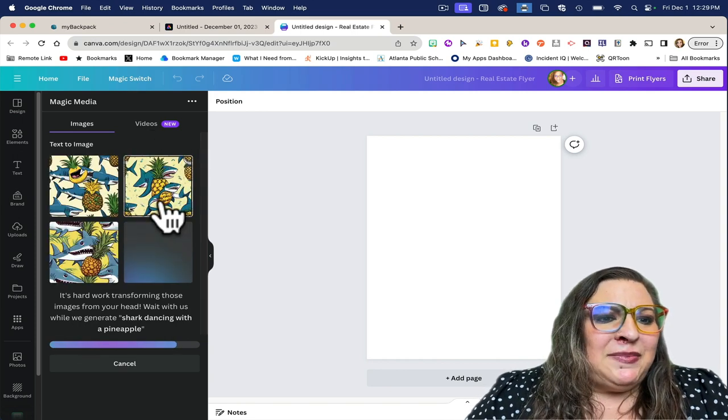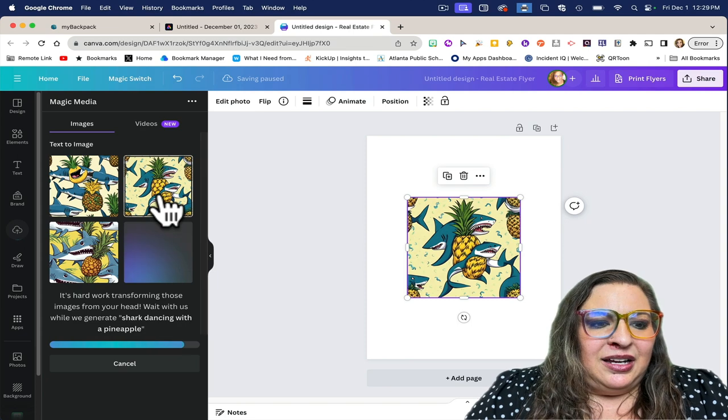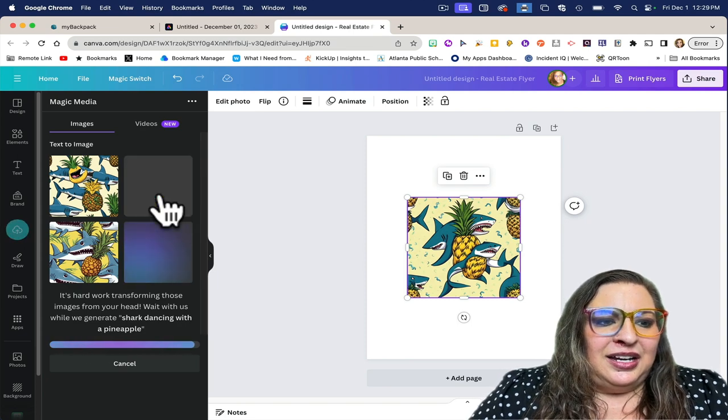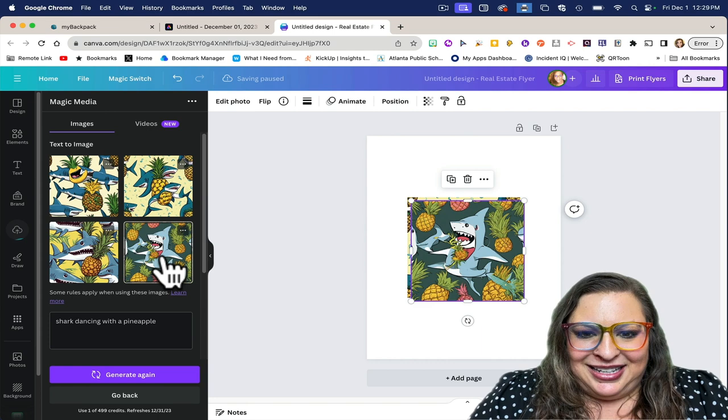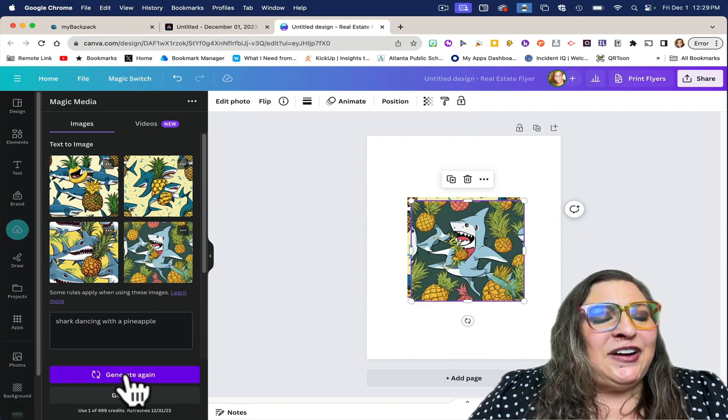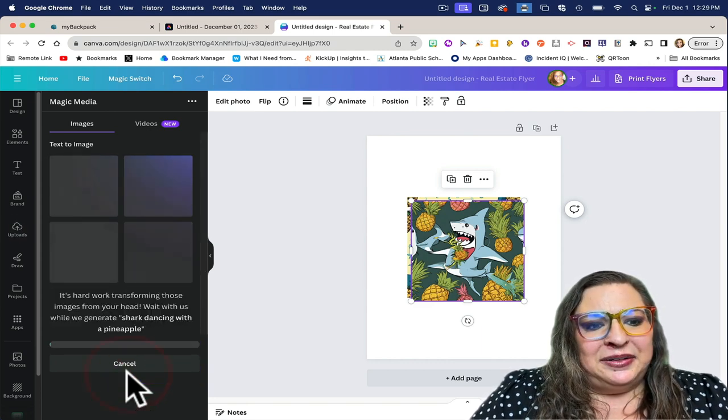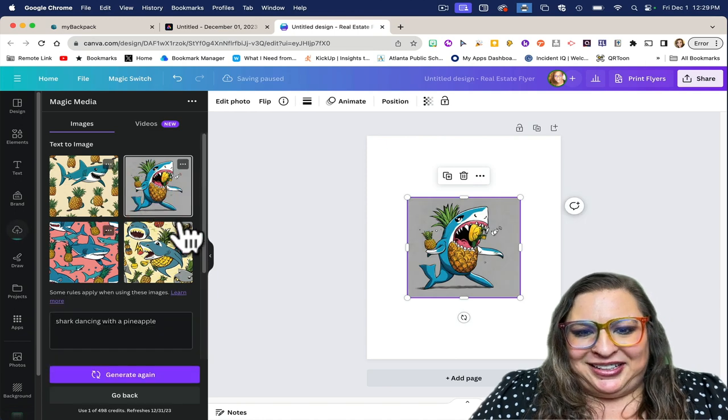Here are my images so far. This one might be the best. If I don't like them, I can click generate again. This one's pretty wild.